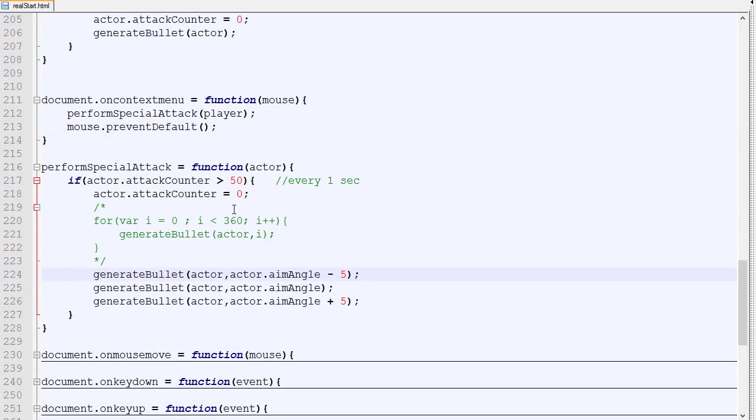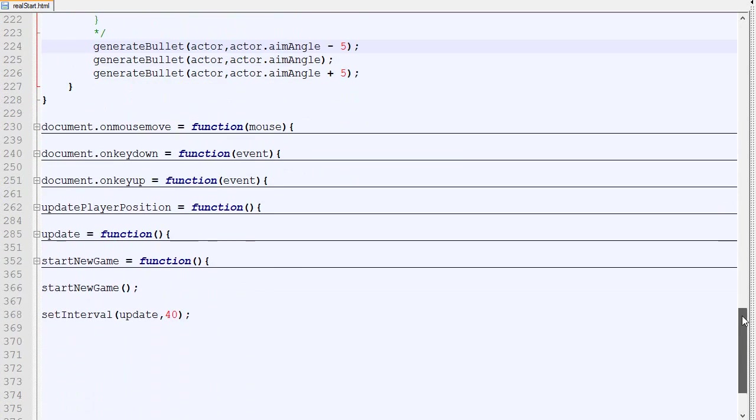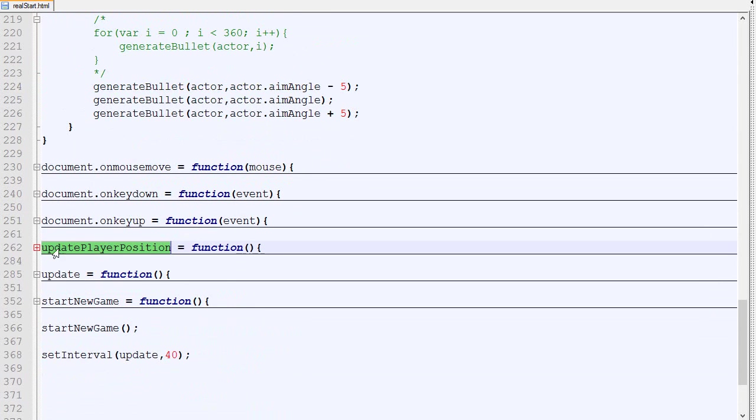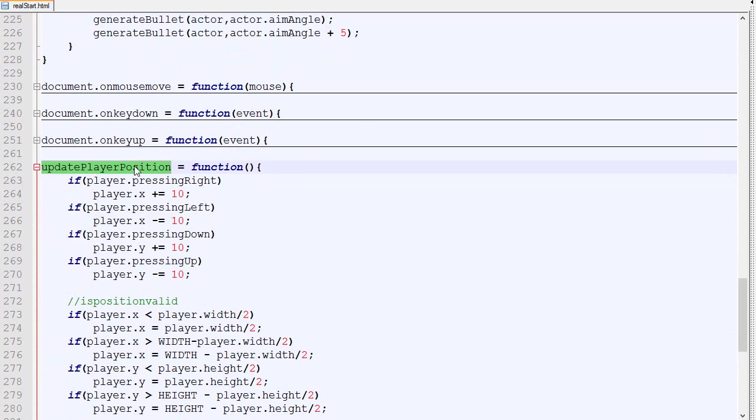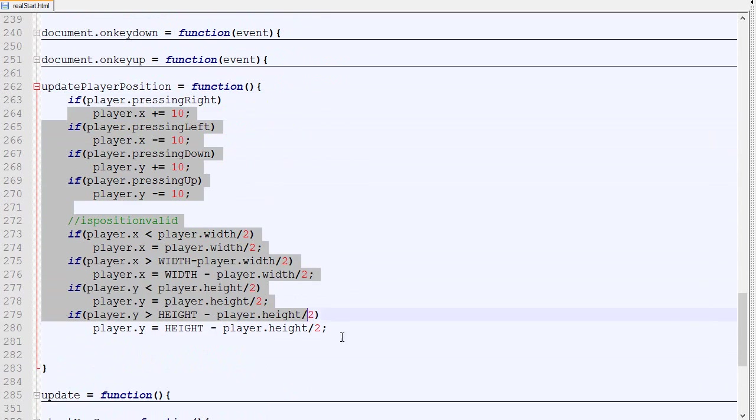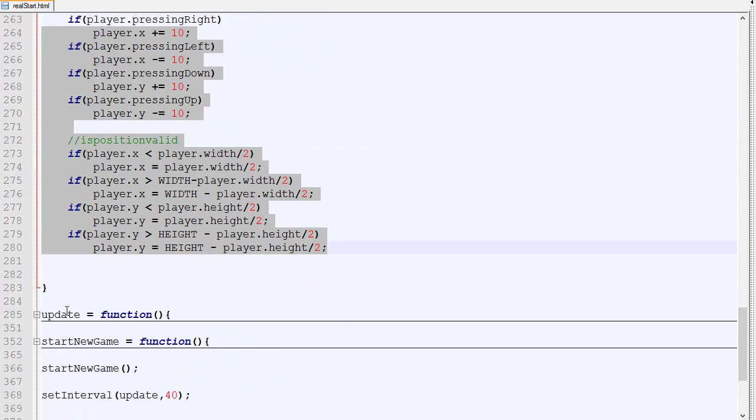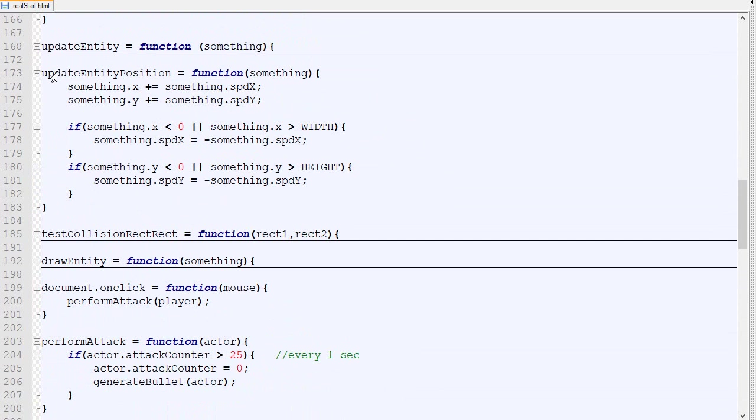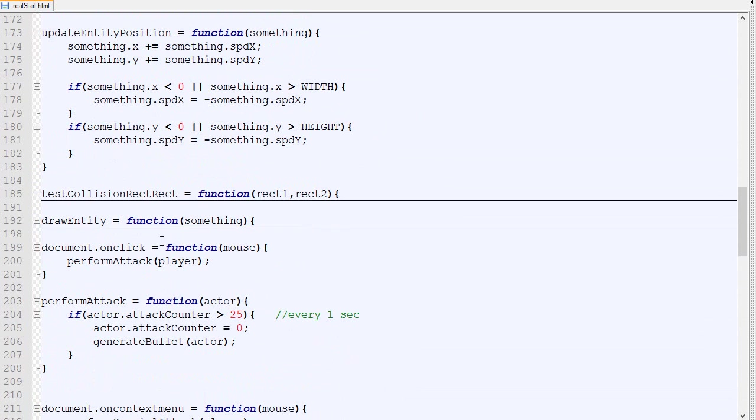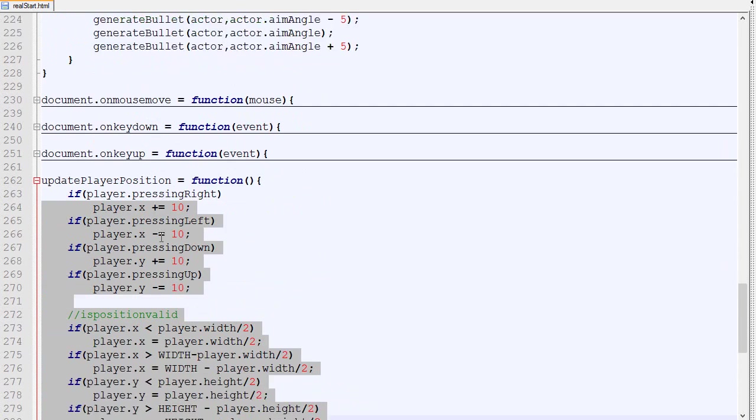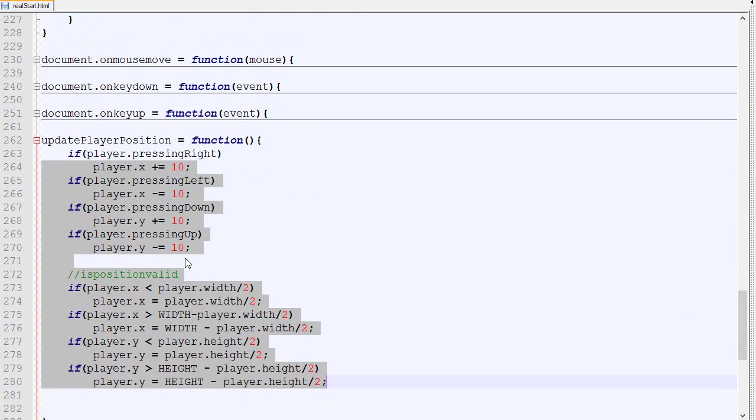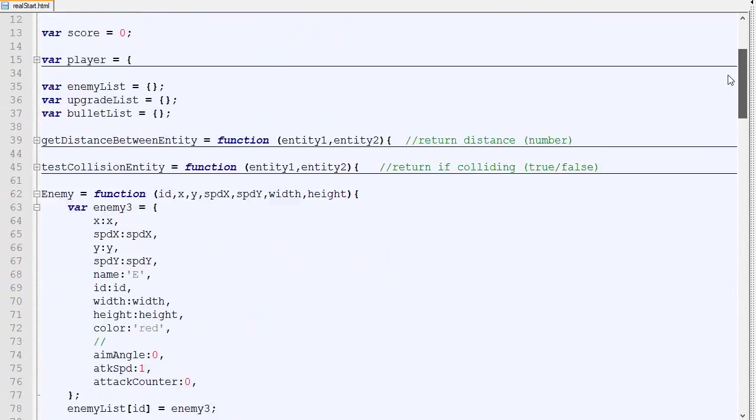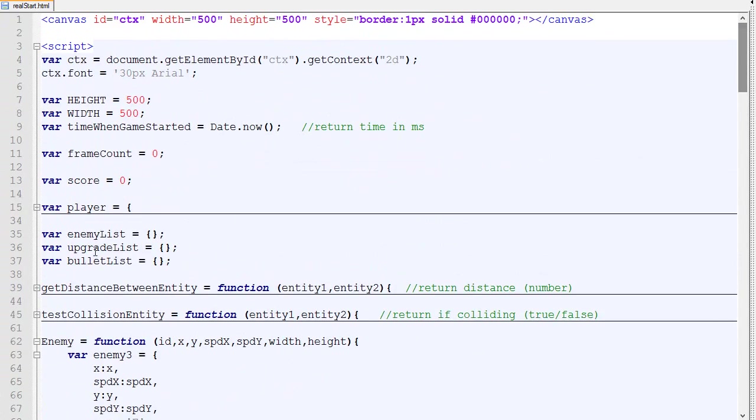Now the next big thing we will change is the way we update the position. As you can see, we have two functions to update position: we got the update player position, and then we have the update entity position. But in reality an actor is an entity, so it's kind of weird to have two different functions for the same thing. We want to combine those two, even though the logic is different.